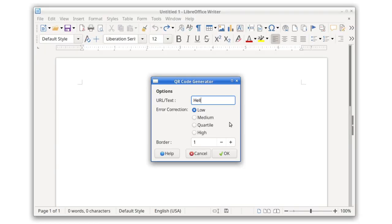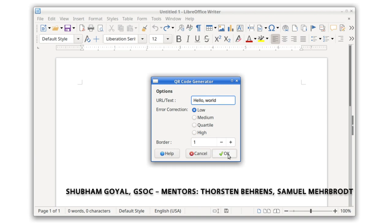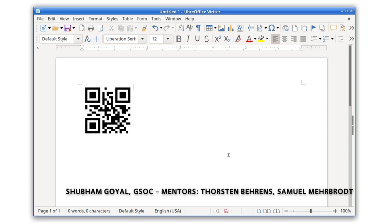A QR code generator is now available throughout the suite to create codes that can be read by mobile devices.